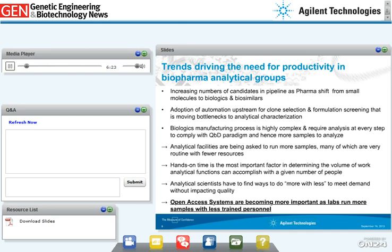Analytical scientists have to find ways to do more with less to meet demand without impacting quality. This is making open access systems more important at analytical facilities, creating an environment where end users walk up to systems and submit their own samples for analysis, relying less on trained specialists for routine analysis.